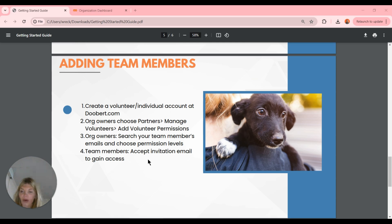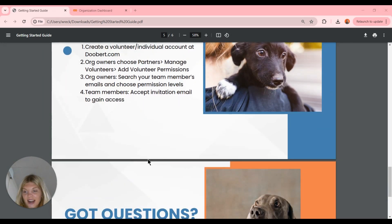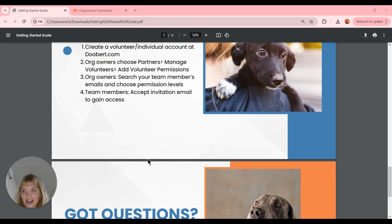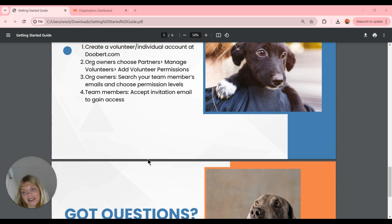I'll show you a bit more about what that looks like once we get into the system. Now we're going to jump into the system and I'll walk you through all of these different processes and show you some of my favorite tips and tricks for getting started. I'm going to be demoing in our beta environment, so just in case anything looks a little off or different, that would be why — we treat it as a sandbox for demoing and webinars.